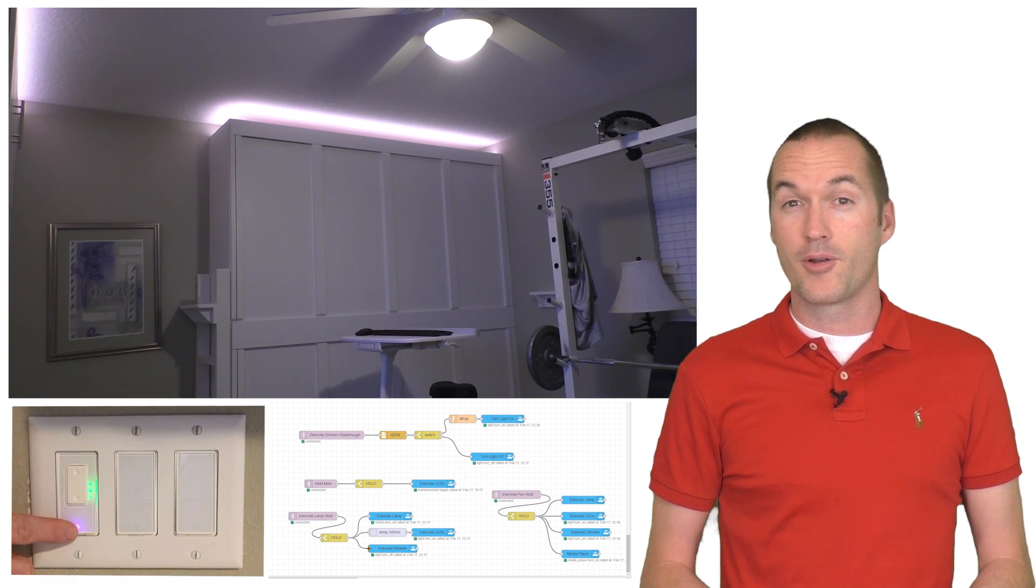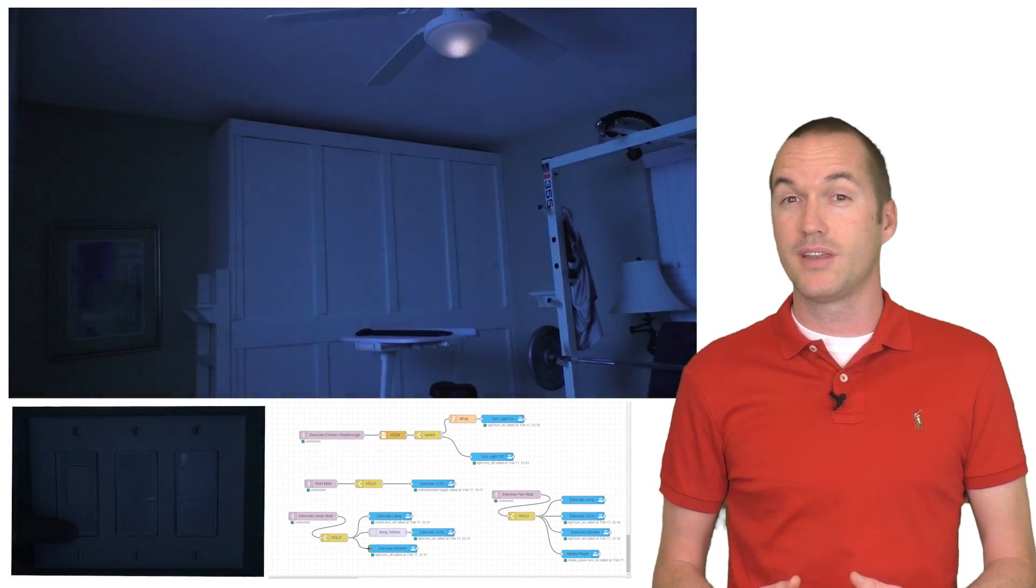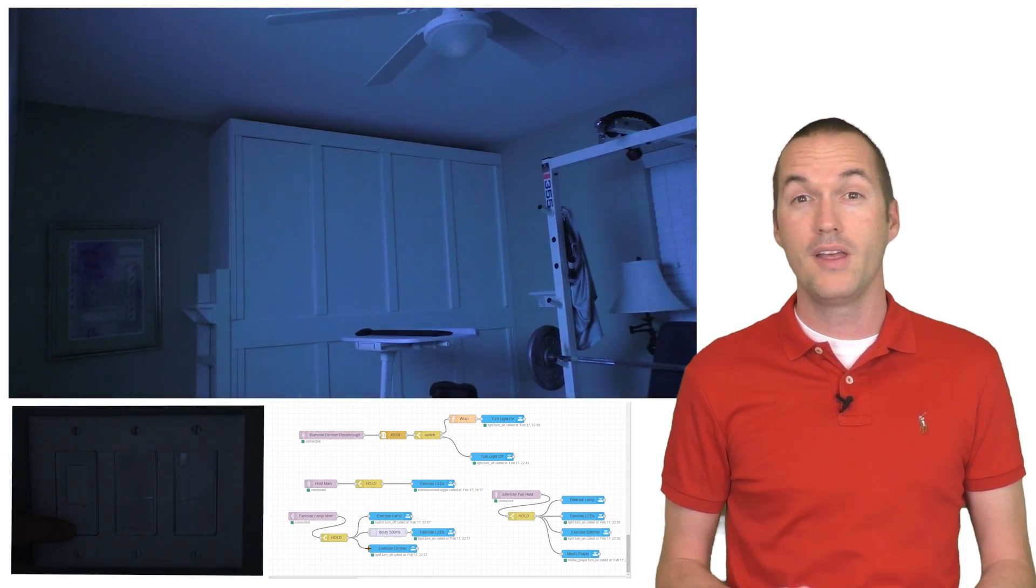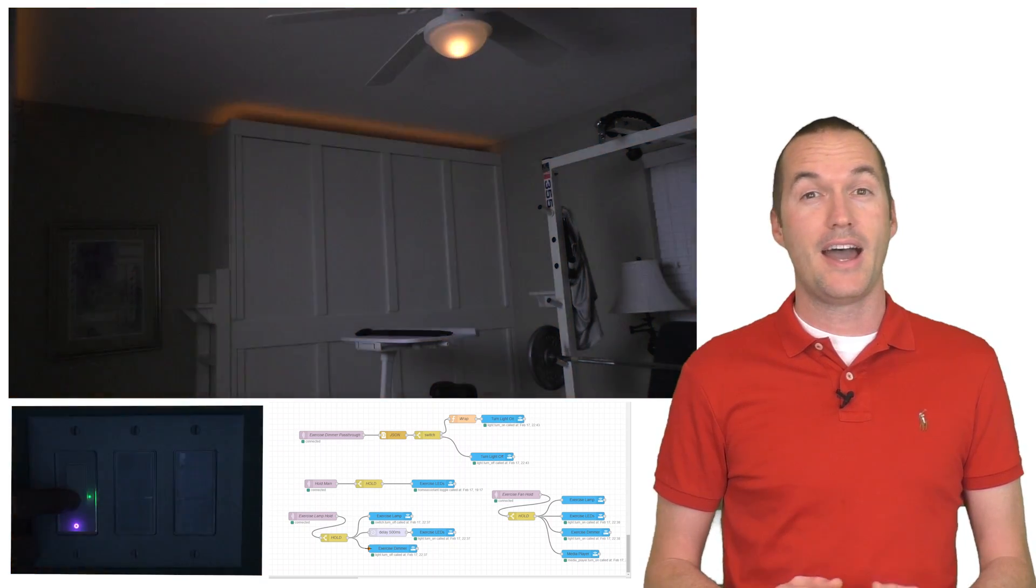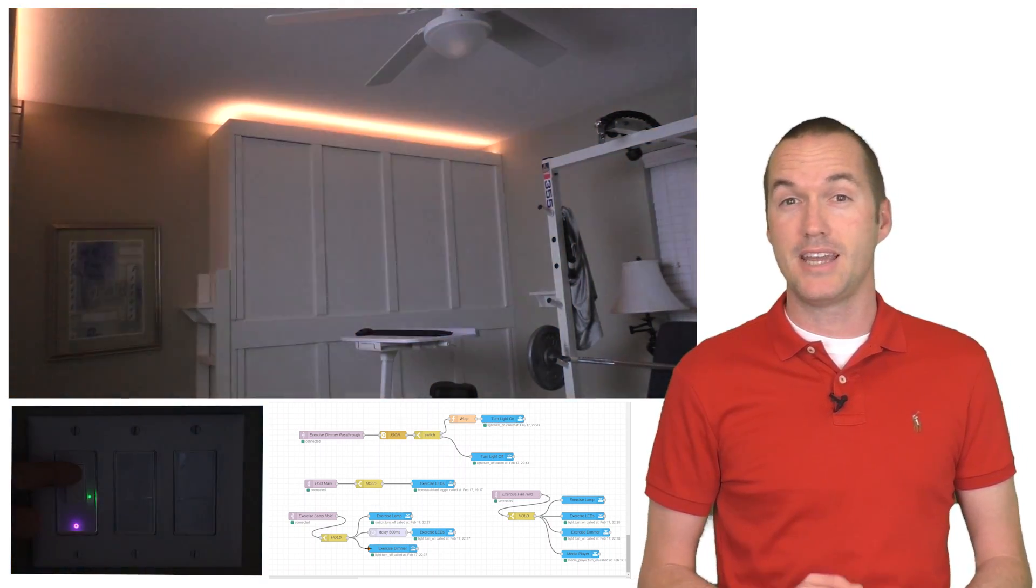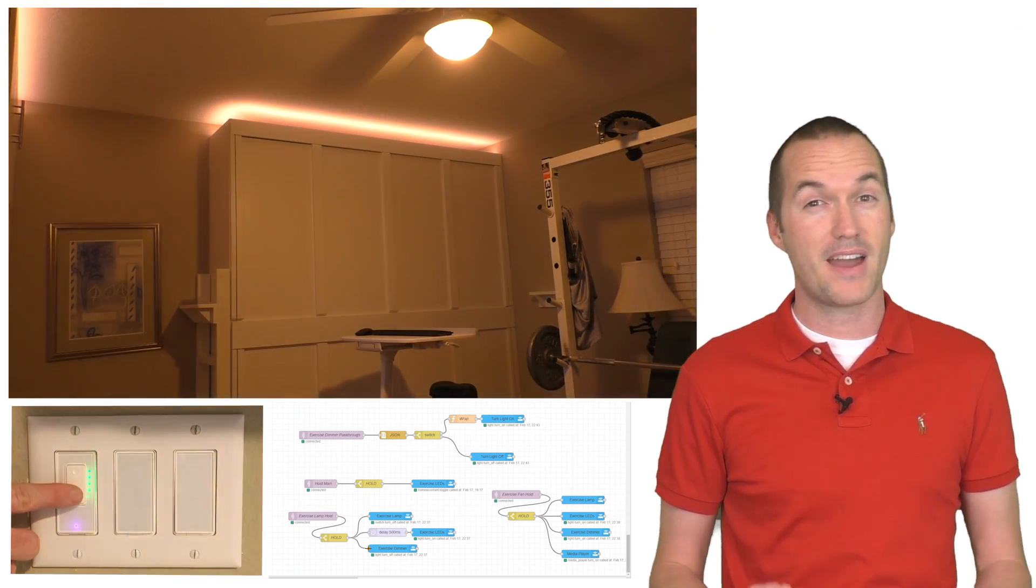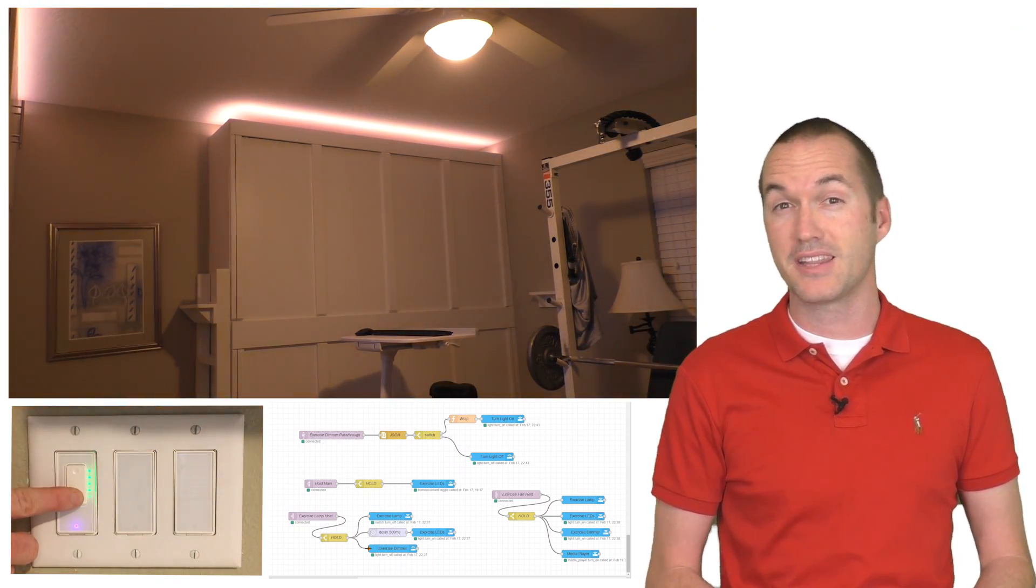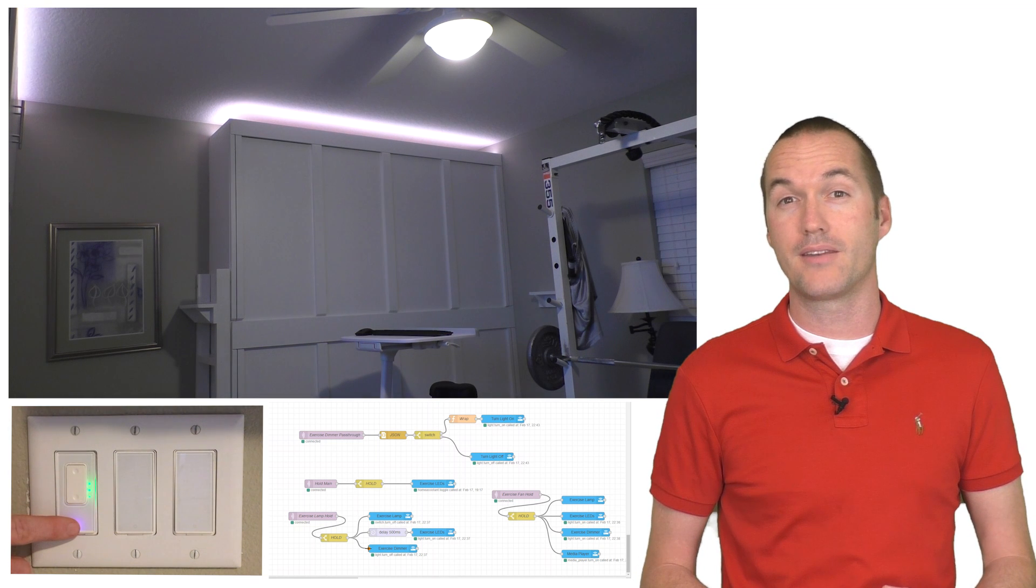Using custom firmware and home assistant allows a single dimmer to toggle and dim both the light that it's physically attached to as well as my DIY LED lighting, despite the fact that they're not physically connected or made by the same brand.